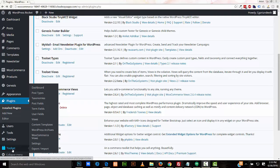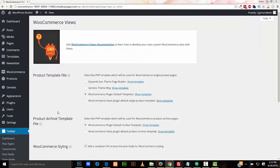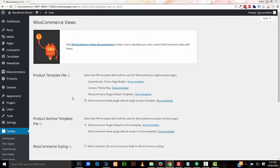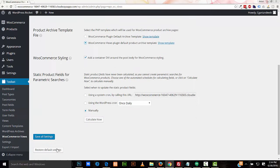In your dashboard, in Toolset, go to WooCommerce Views, and right here in product template file, we're going to select this here. This sets the software so WordPress will use the Toolset product template file. And we'll do the same for the product archive template, and this is for your shop, your WooCommerce shop. We'll select it, save all settings.